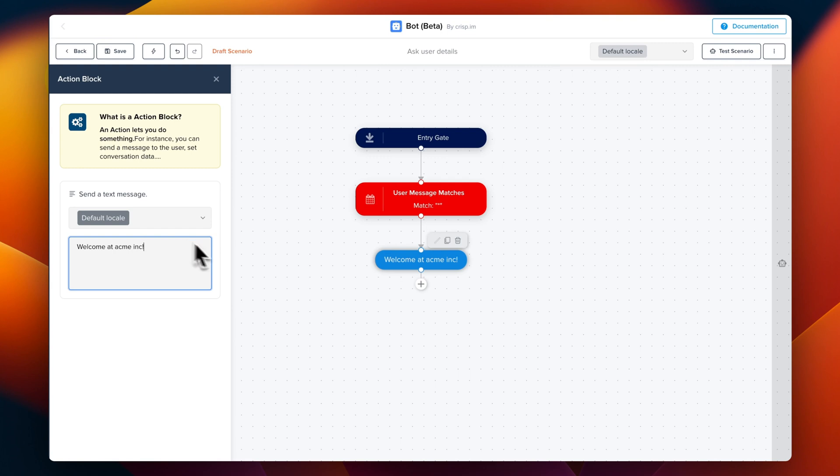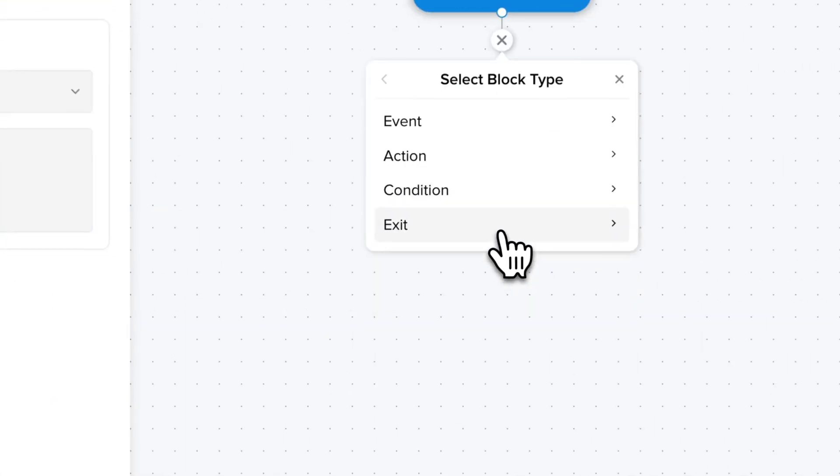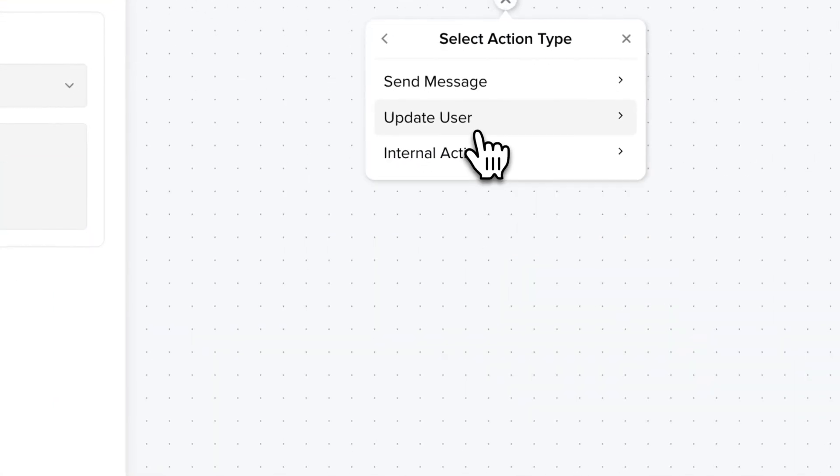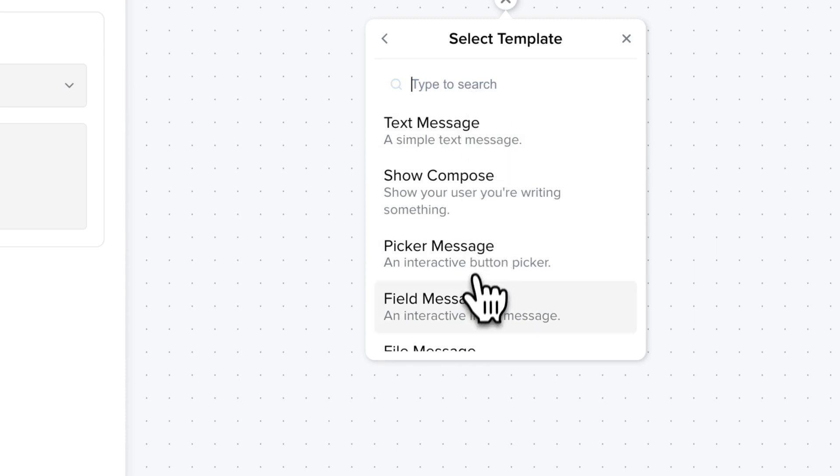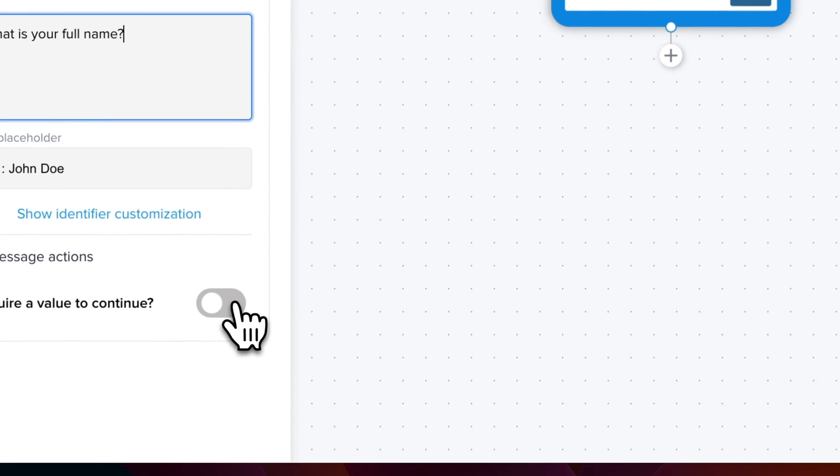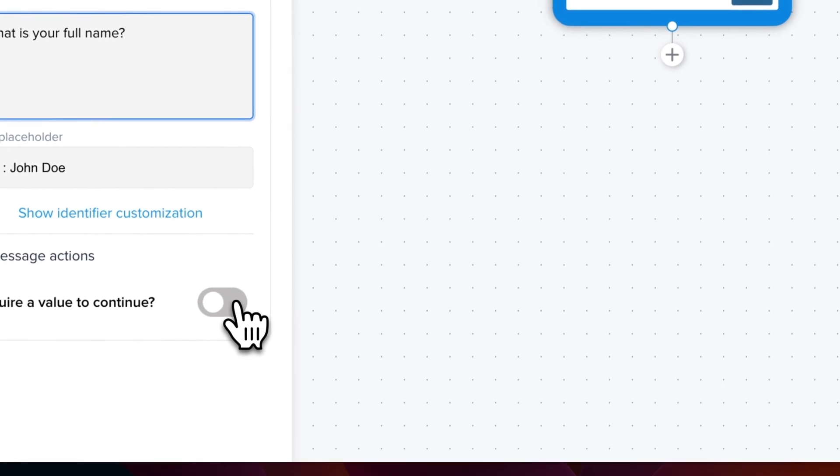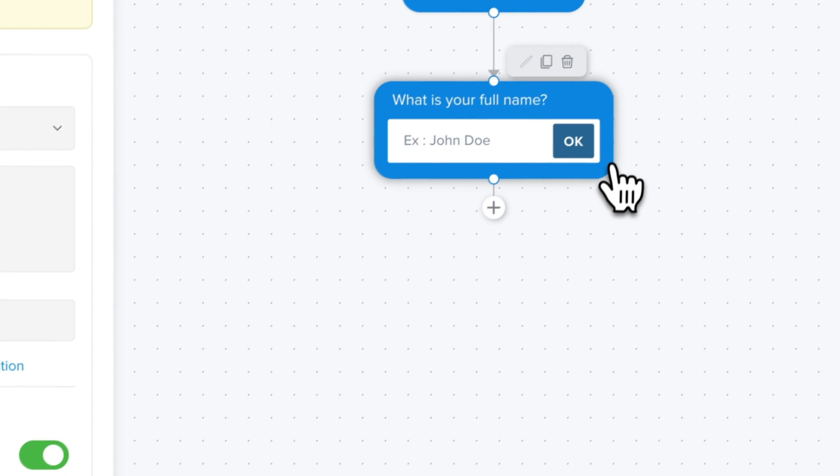Then we're going to chain a new block and use what we call a field message. So this field is pre-configured to ask your username. But of course, we could change it and ask a user email, an order ID or anything you want. In that case, the only thing we're going to edit is we're going to force the user to complete this step. So that means that the user won't be able to interact with the chatbot until this step has been completed.